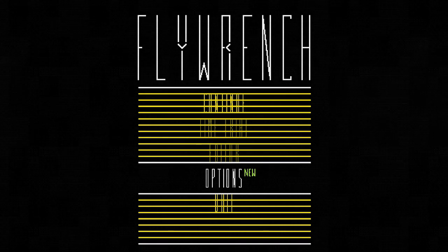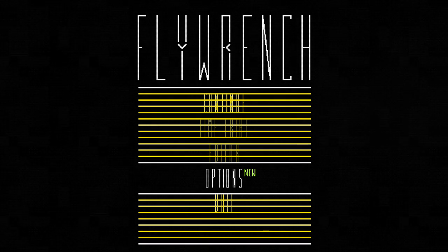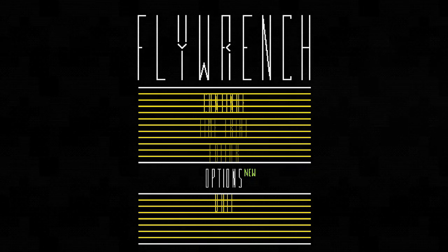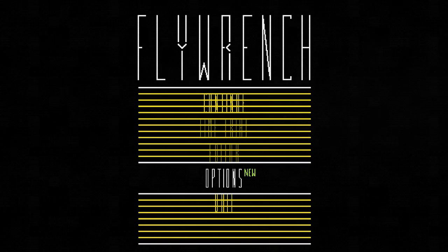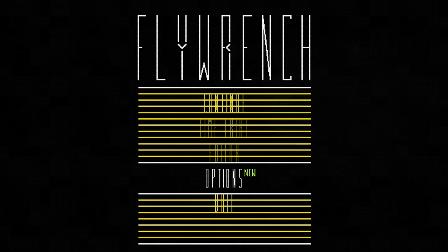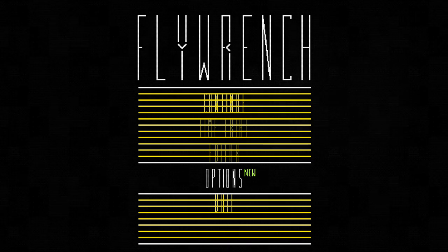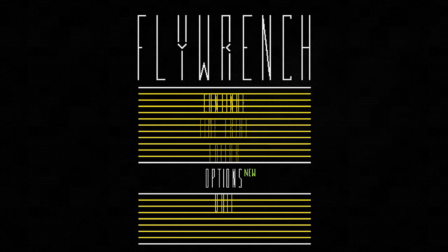Damn, that is evil. Flywrench, ladies and gentlemen, you can find it on Steam for $10 if you so desire. My name has been TotalBiscuit. Thank you very much for watching. I'll see you next time.